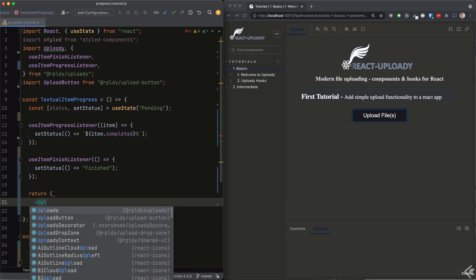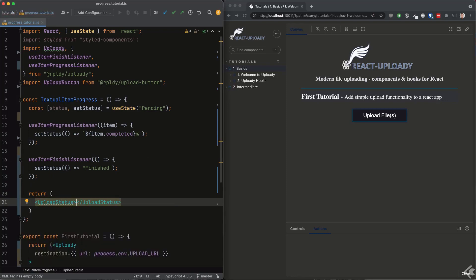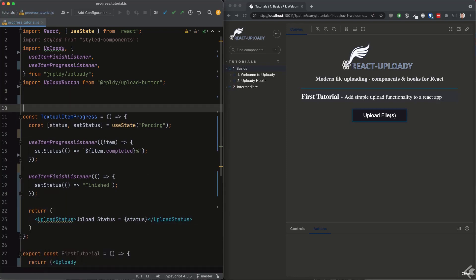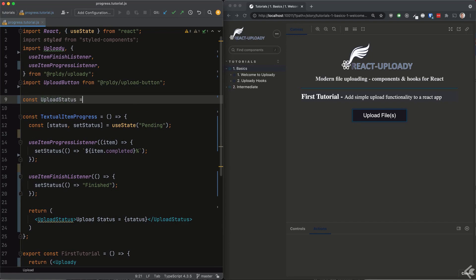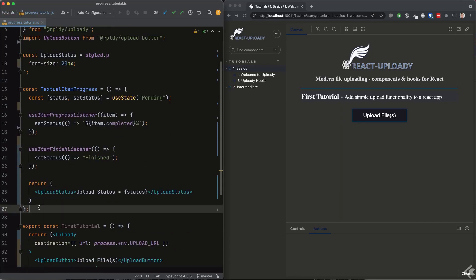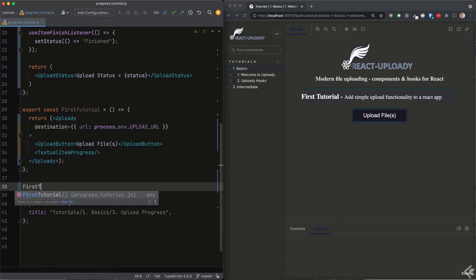Okay, we'll render our textual status using a styled paragraph component. I'm using styled components for these tutorials, but you're free to use your preferred styling technique of course.